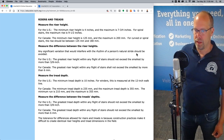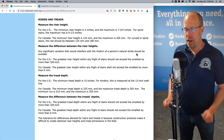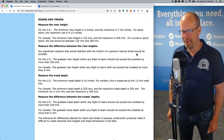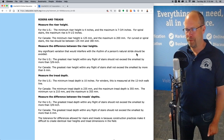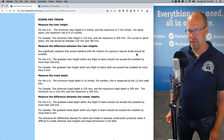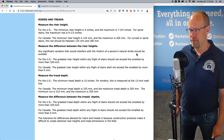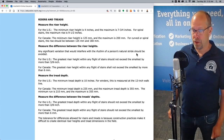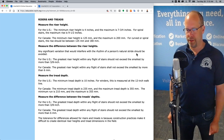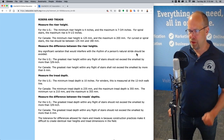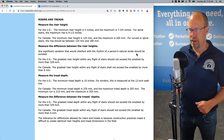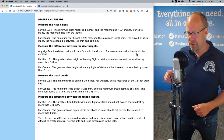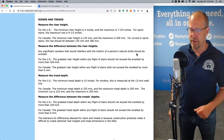Risers and treads. The riser height: the minimum riser height is four inches — if it's less than four inches, that's a hazard. The maximum riser height is seven and three quarter inches. For spiral stairs, the maximum rise is nine and a half inches. Measure the difference between riser heights — any significant variation interfering with a person's natural stride should be avoided. The greatest riser height within any flight of stairs should not exceed the smallest by more than three quarters of an inch.